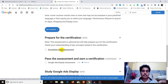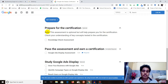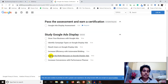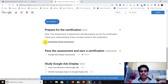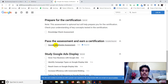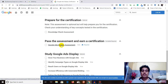Here you'll be presented with a knowledge check assessment. This assessment is optional but will help prepare you for the certification by checking your understanding of key concepts. Once you've completed all the course lectures and want to test yourself before the final exam, you can take this assessment test. You can also appear directly for the final exam — the Google Ads Display Assessment — which is what you must pass in order to get certified.